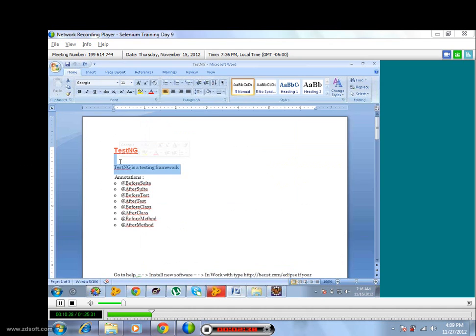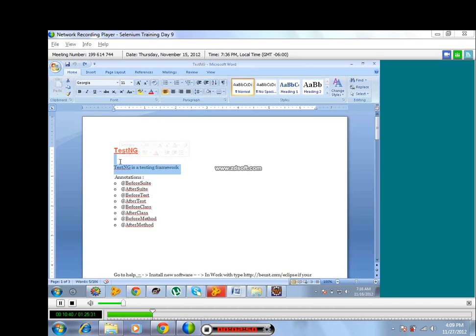The features are more for TestNG compared to JUnit. Like generating reports - the HTML reports you can generate by using TestNG, the report UI style is very good for TestNG compared to JUnit.